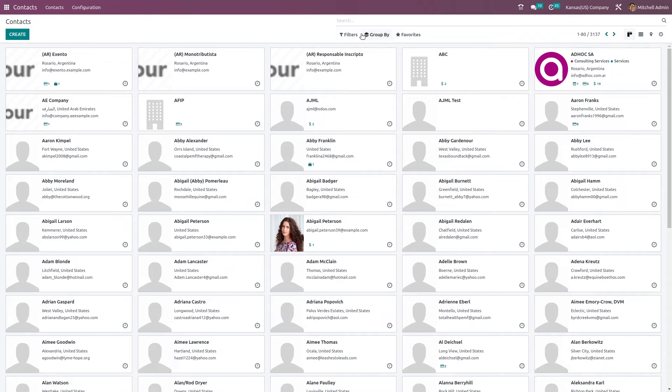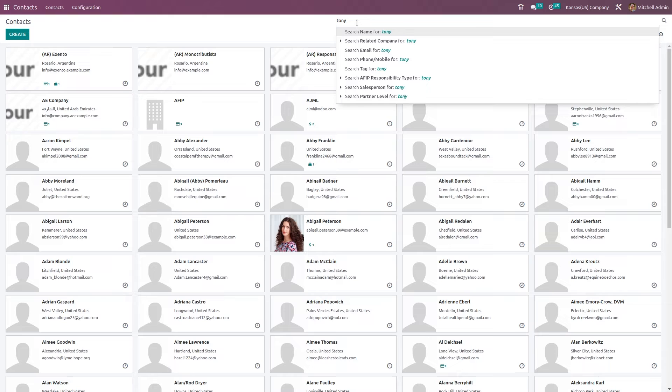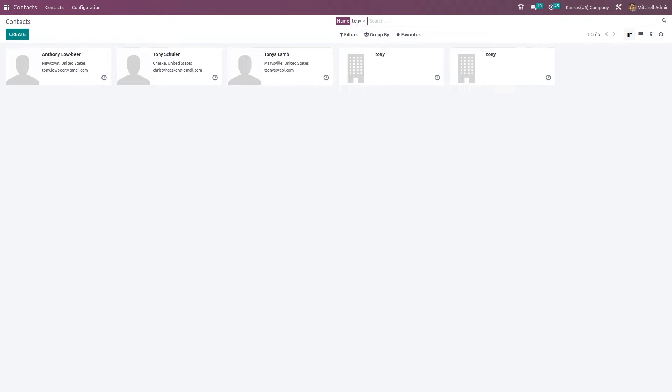Currently we have two contacts named Tony. Here you can see two Tonys.